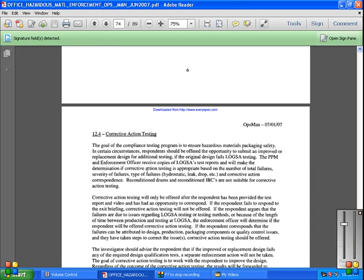Composed LOGSA test reports will determine if corrective action testing is appropriate based on the number and total of failures, severity of failures, type of failures - hydrostatic, leak, drop, etc. - and corrective action correspondence. Reconditioned drums or reconditioned IBCs are not suitable for corrective action testing.